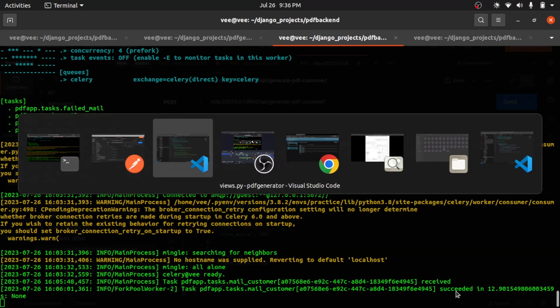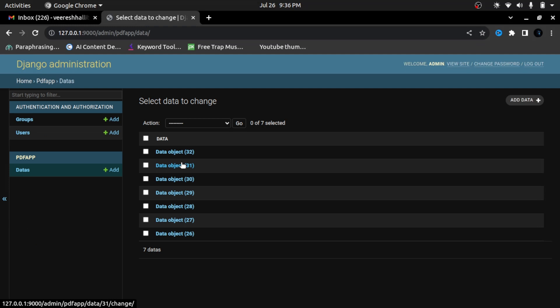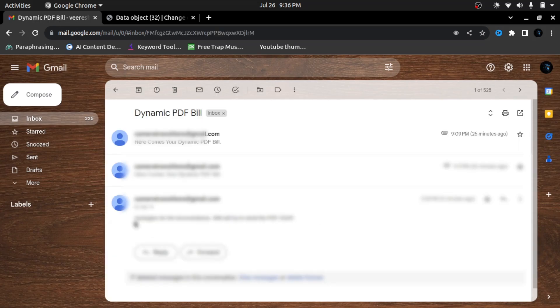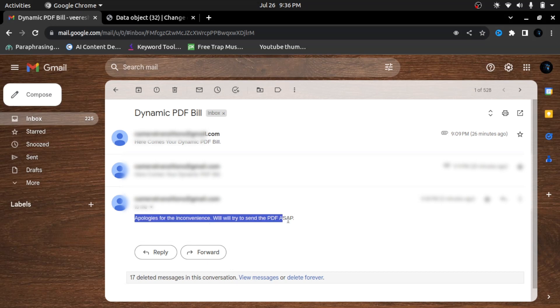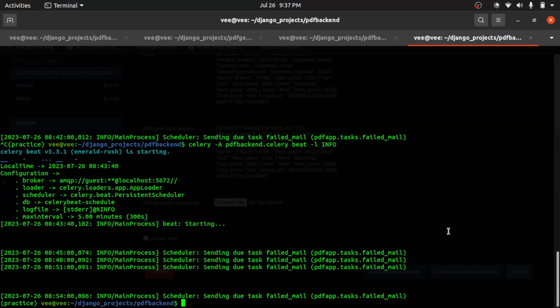When we open the admin panel and refresh, the new data object shows that because we failed to generate the PDF, no PDF is saved and both flags are marked as false. Looking at the response sent to the PDF service — when we open the mail, I got an apology email: 'Apologies for the inconvenience, we'll try to send the PDF as soon as possible.' So when we fail to send the PDF as an attachment, we send an apology mail.